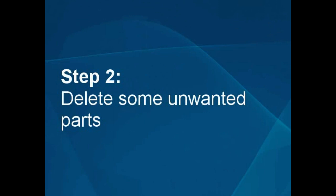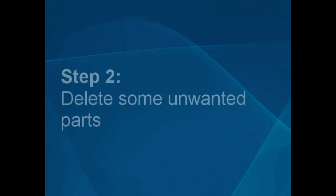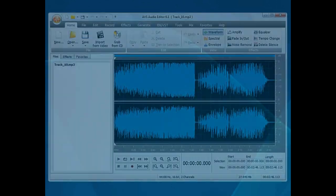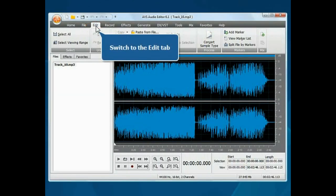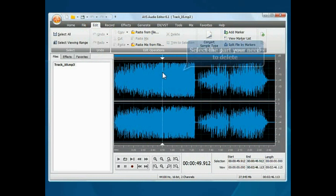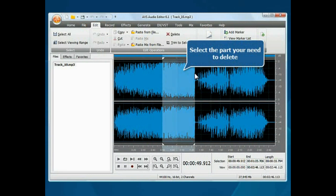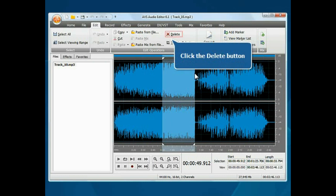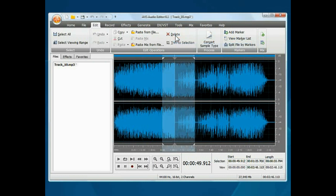Step 2: Delete some unwanted parts. Switch to the Edit tab. Place the mouse cursor within the waveform editing space at the beginning of the part you want to remove, and then without releasing the mouse button, move it to a desired position. Click the Delete button to remove this part from your audio.